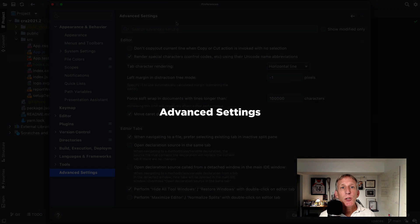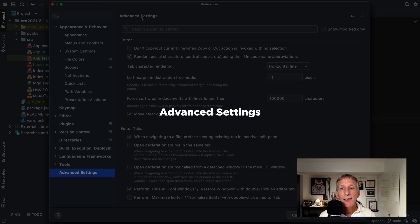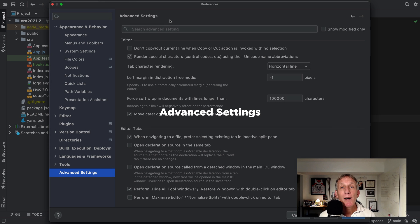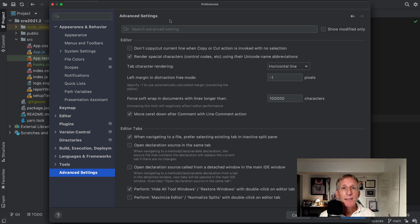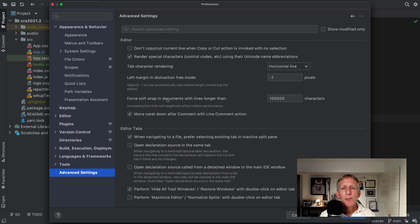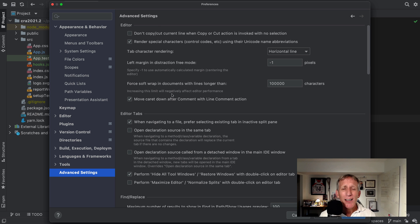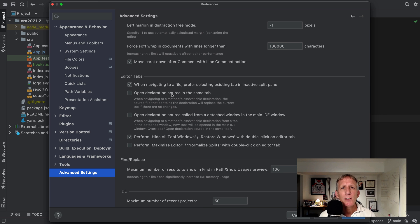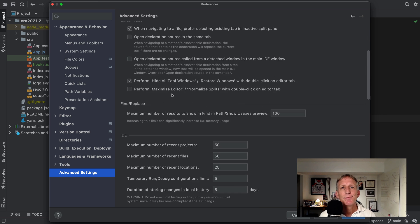There's now a new node advanced settings in your preferences settings dialog. With some additional configuration options. Most of them transferred from the registry. They weren't often used. But were still helpful for some users. So we wanted to make them easier to access.